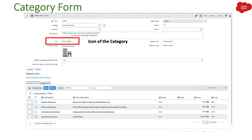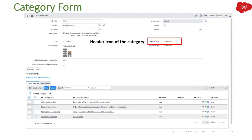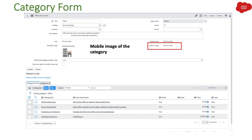Then we have the icon field — this is really important because when users see these categories they will see this icon. Then we have the desktop icon, which is a large image that users can see for this particular category. Whatever image you select should match the category — for example, if it's Hardware, use a hardware-related image to help users understand and improve your UI. Then we have a header icon for the category header, and a mobile image for when someone views this category on mobile.